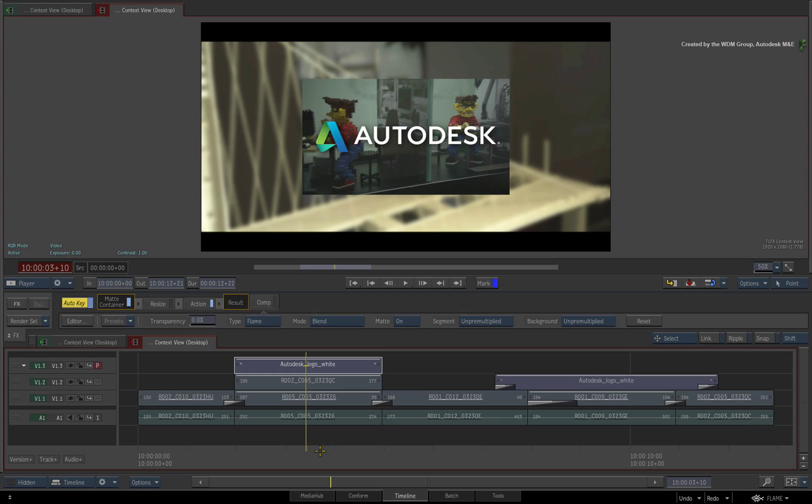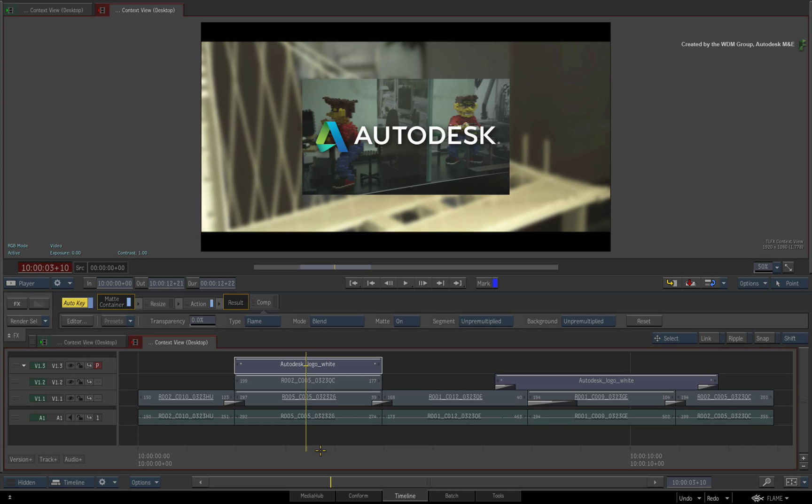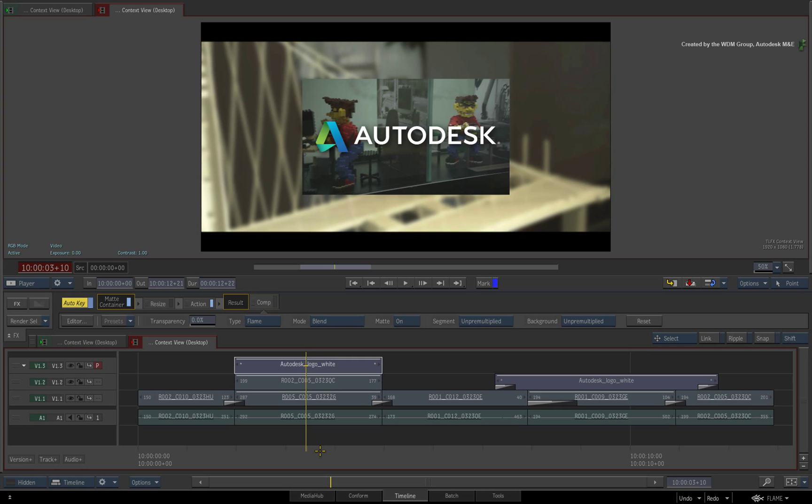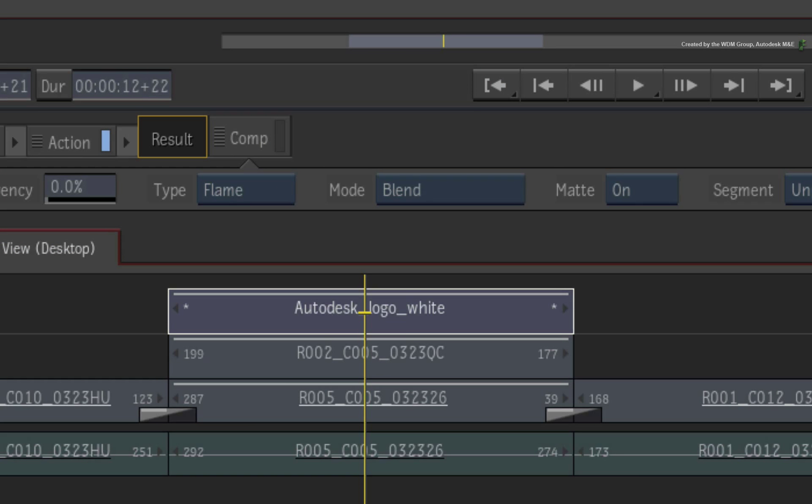Compared to previous versions of Flame Premium and Smoke Advanced, the contextual functionality has been substantially upgraded. So this video is definitely worth watching.